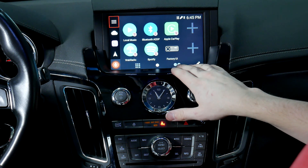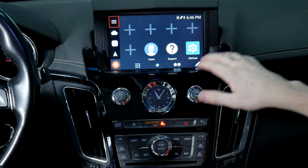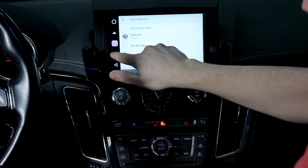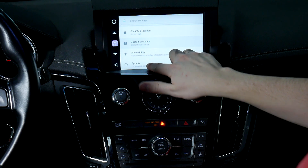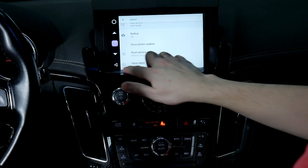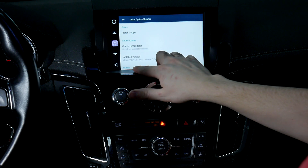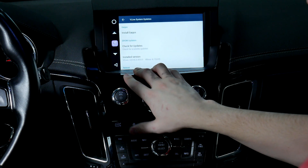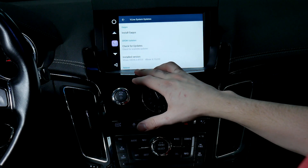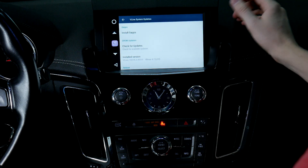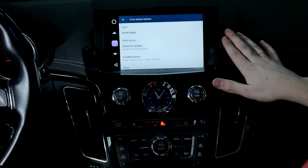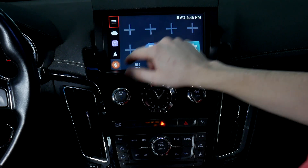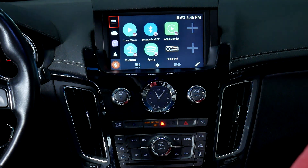From here you can have whatever apps you'd like. If you'd like to update the unit, go to settings at the very bottom, then system — right here is VLAN system updates. We're on the most current, but we'll check for updates. It's saying to connect to Wi-Fi because we have the wireless CarPlay connected, but it is fully up-to-date. As mentioned earlier, with the Google Play Store you can download that here under 'Install G Apps' — it'll give you a warning. We're not going to do that at this time, but that's how you use it.